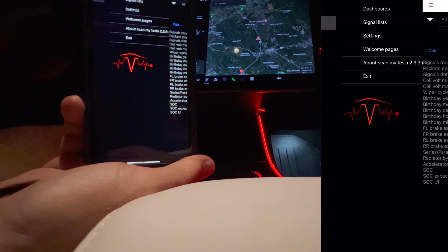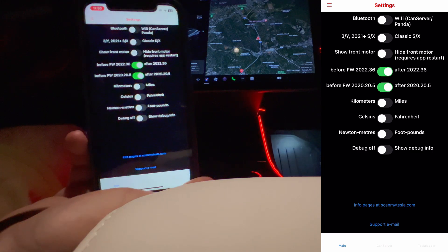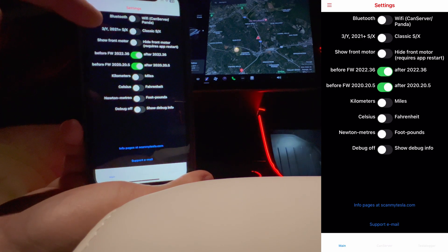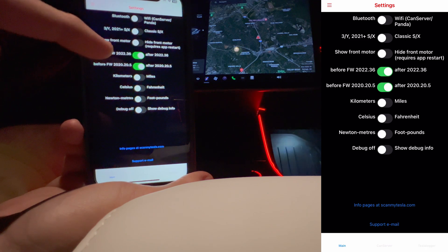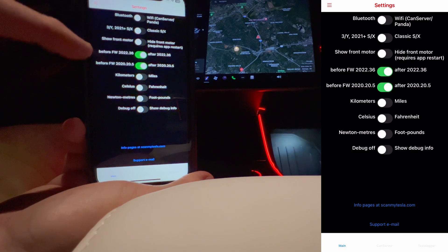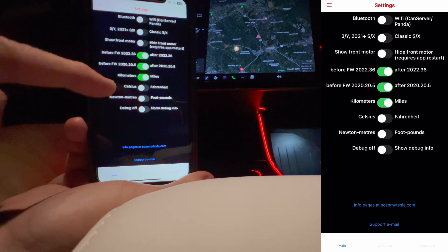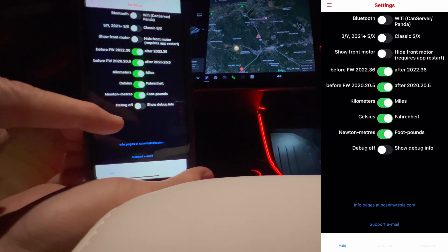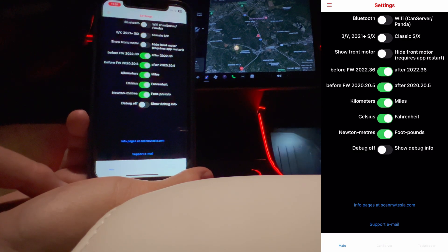Let's pick the menu on the top left and go into settings. The common settings here are for Bluetooth. We have Model 3 and Y on one side, and Classic S and X on the right side — so that's correct. Show front motor or hide front motor — we don't need to show the front motor because this is a rear-wheel drive car. I'll change it to miles, Fahrenheit, and foot-pounds since I'm used to using imperial numbers. That's pretty much it for settings.